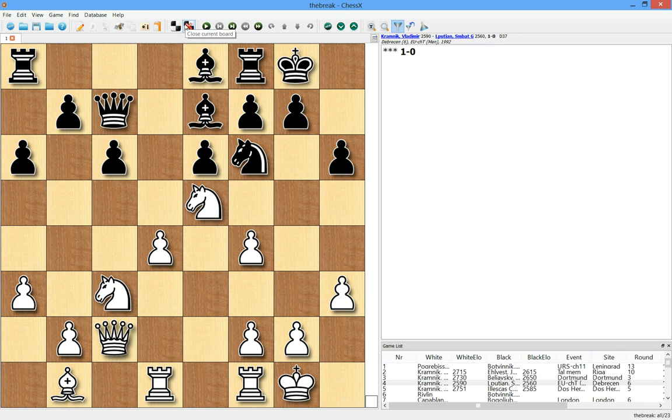So now I'm going to show another thematic game by Kramnik. He's playing with the white pieces again. This was played when he was only 16 years old or 17 possibly.